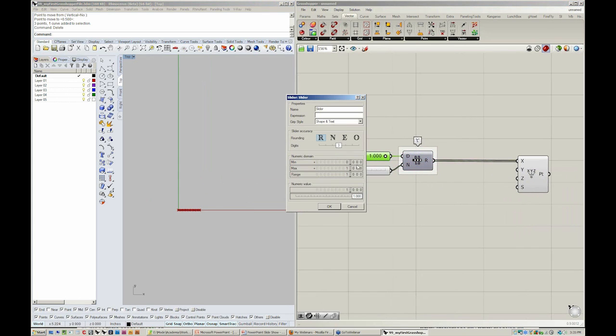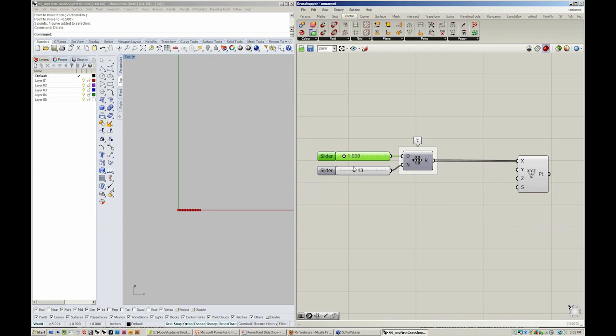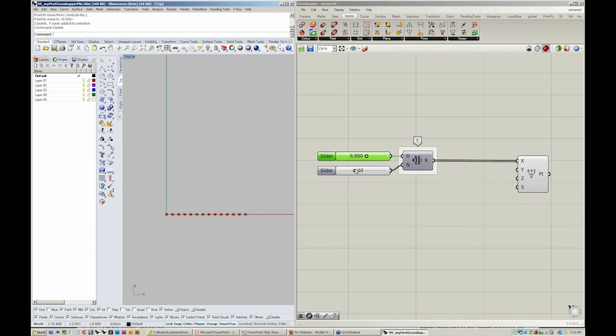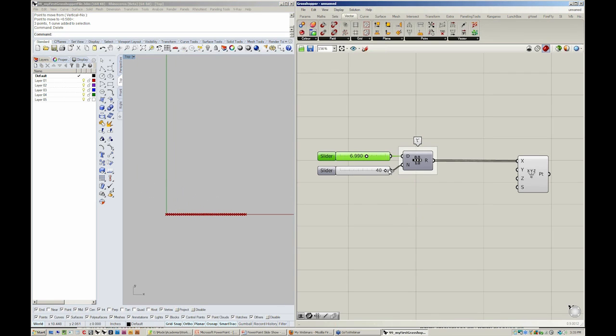If I'd like to see a greater amount or greater distance covered, I can increase the value here in my slider. And if I would like to see a greater amount of points, I can increase the number here.